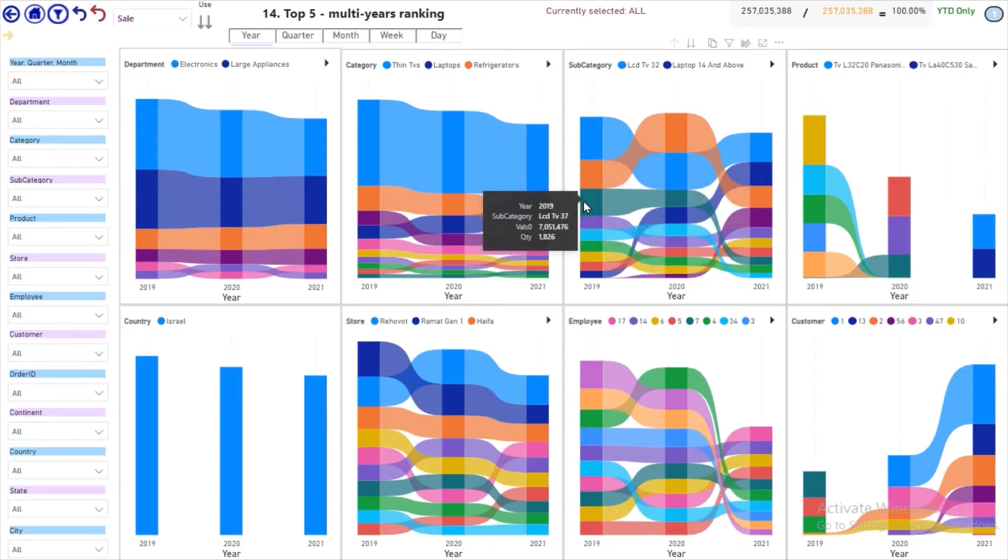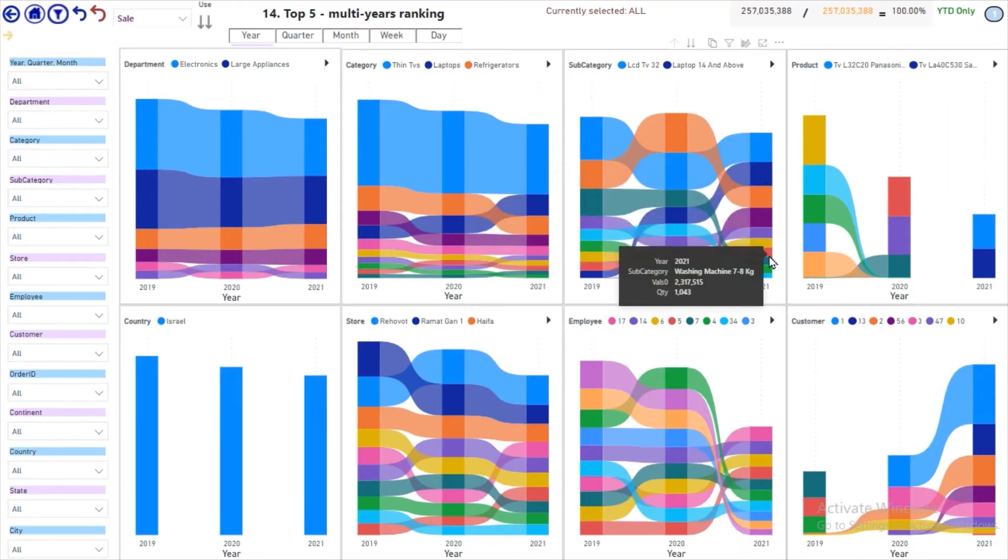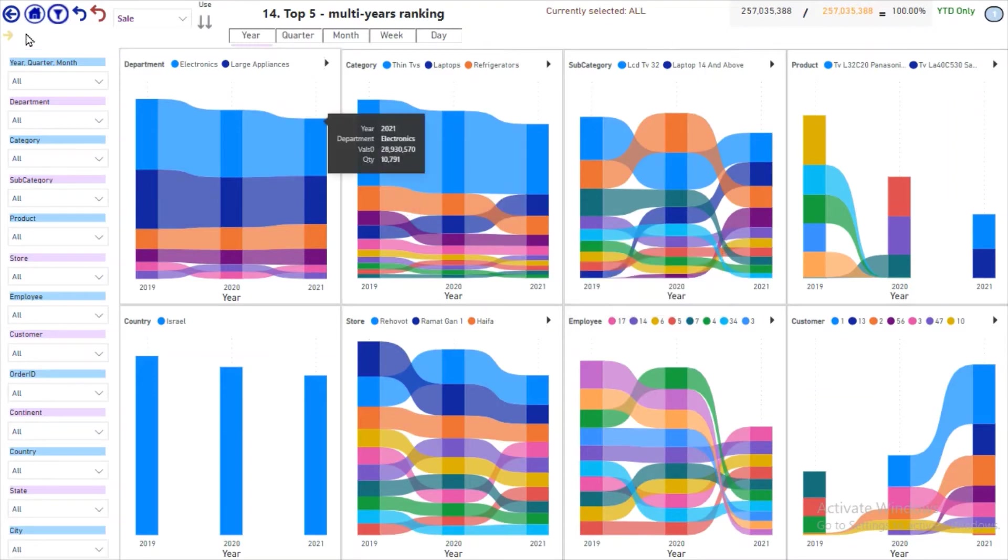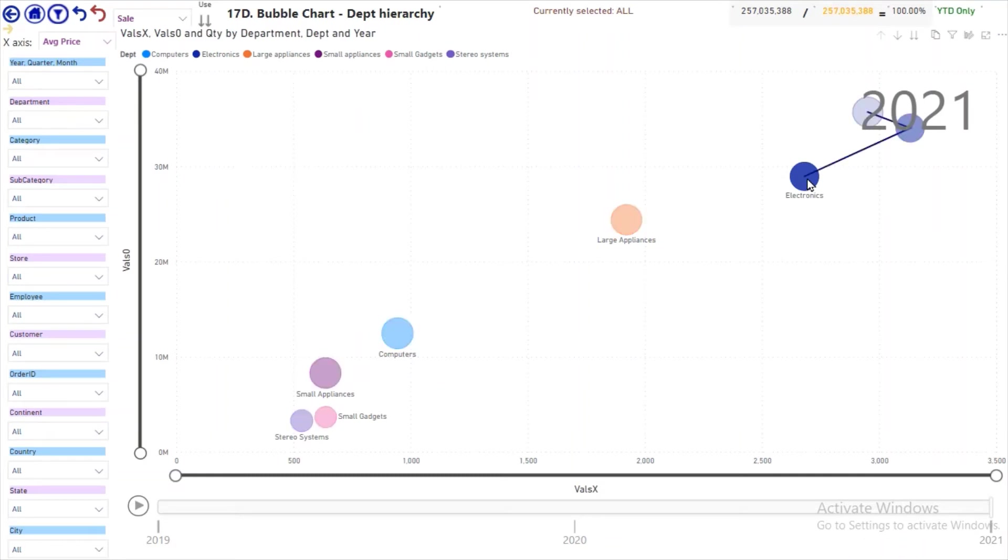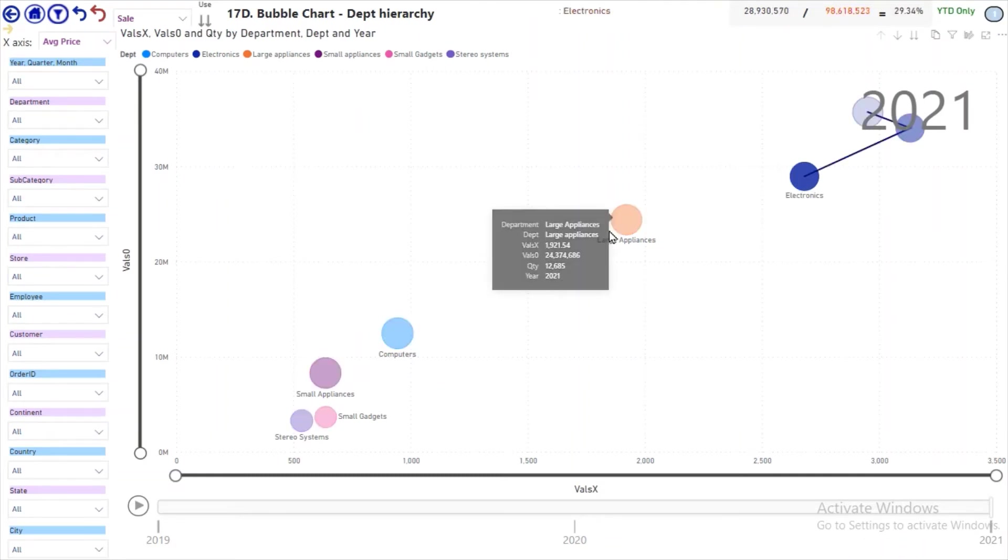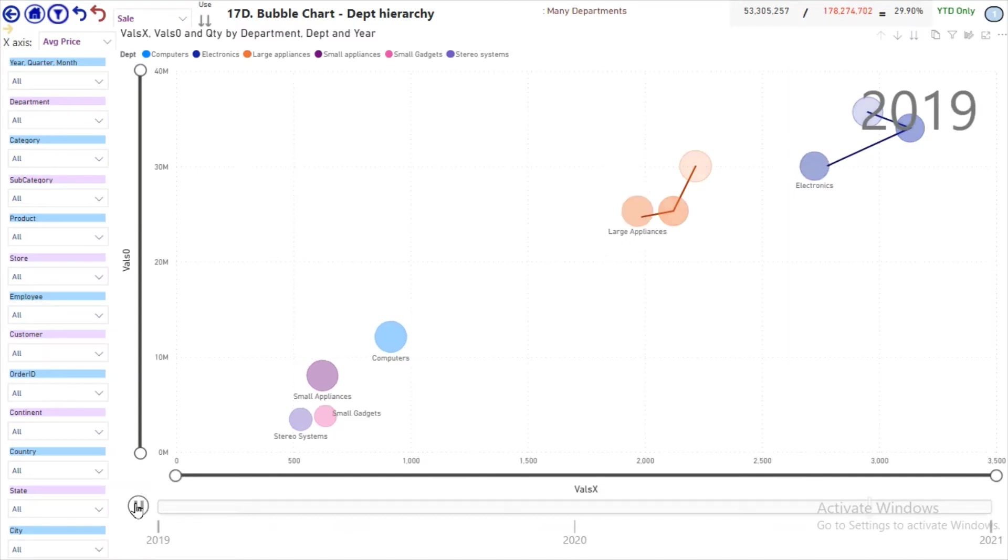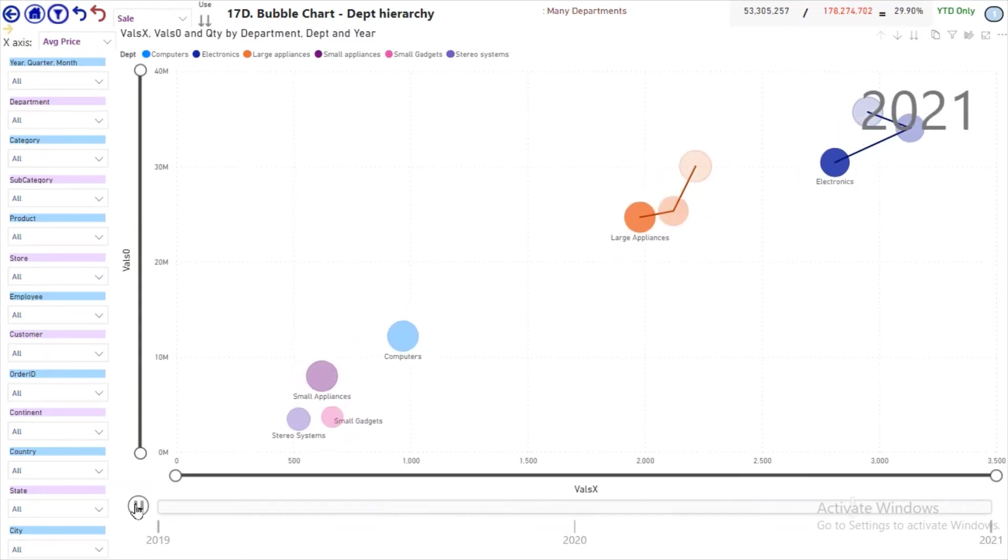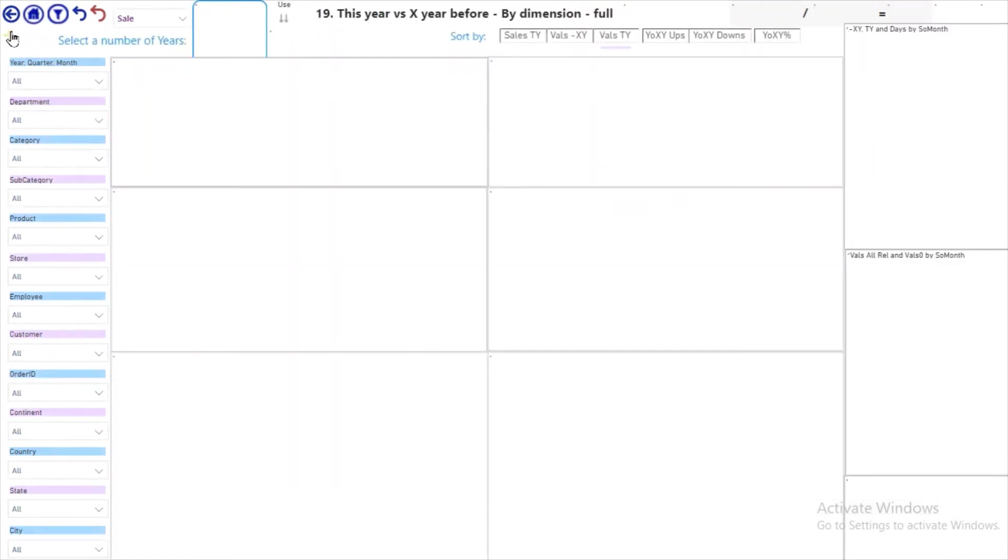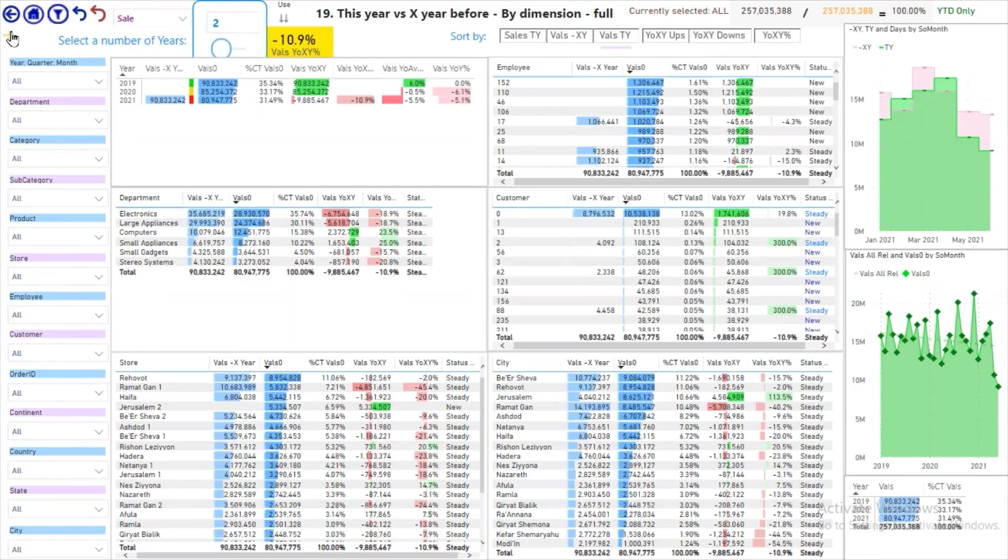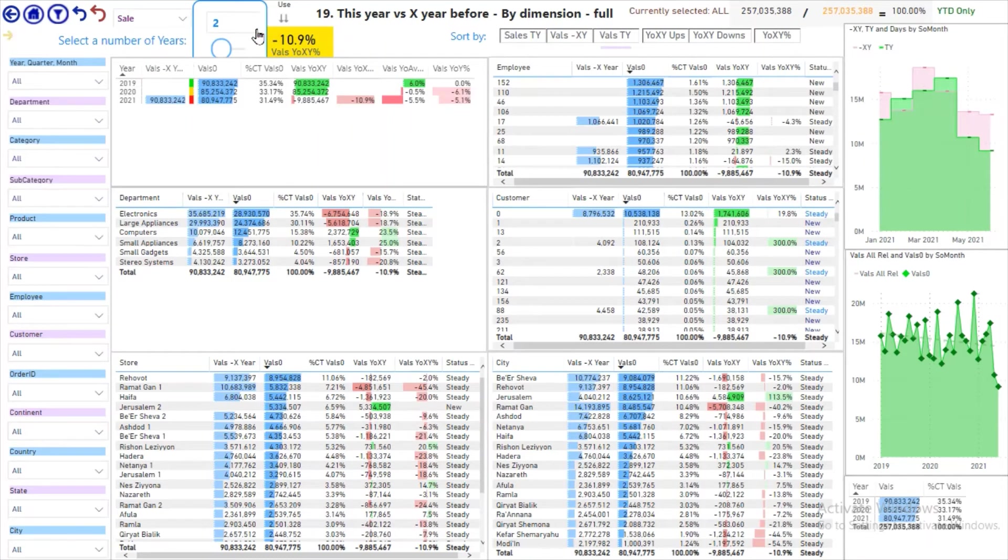Here we see the departments, electronics and large appliances, over the three years. And we can animate it over the years. Let's compare this year versus the two years before.